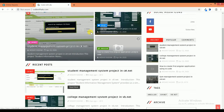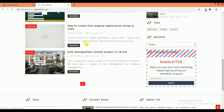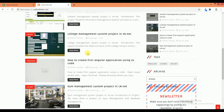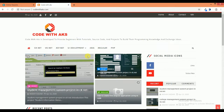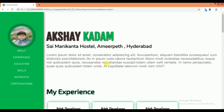This is the project source code website. I hope you like this project and like this video.